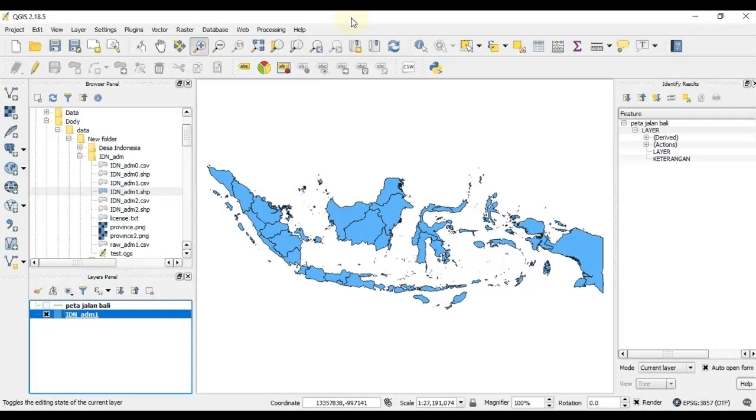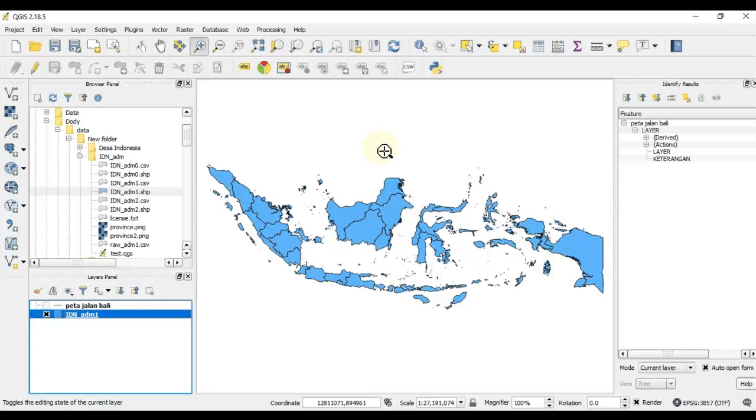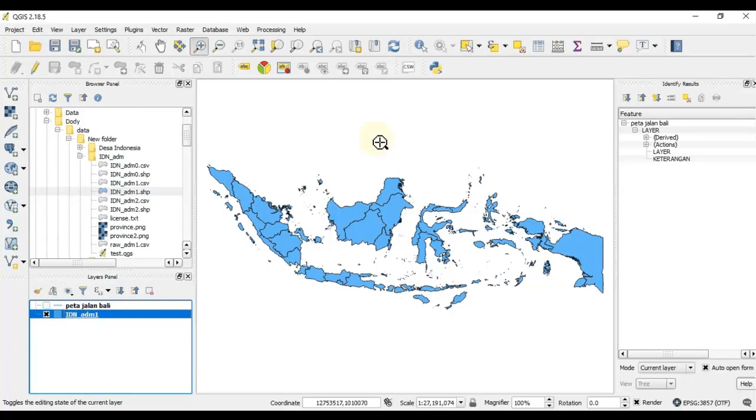Hello again, today I'm going to explain how to display a basemap or web map service in QGIS software. In my previous videos, I already explained how to display a basemap in ArcGIS using ArcGIS Tile plugin. So on this occasion, I'm going to explain the same thing, the same function, using open source software QGIS.